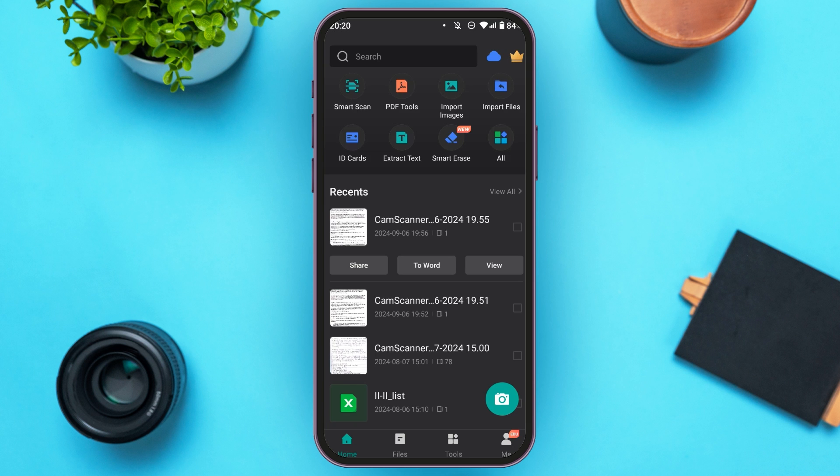You can see over here CamScanner is opened. Make sure you're logged into your account. Now here you'll be able to see several options: Smart Scan, PDF Tools, Import Images, Import Files, ID Cards, Extract Text, Smart Erase, all etc.